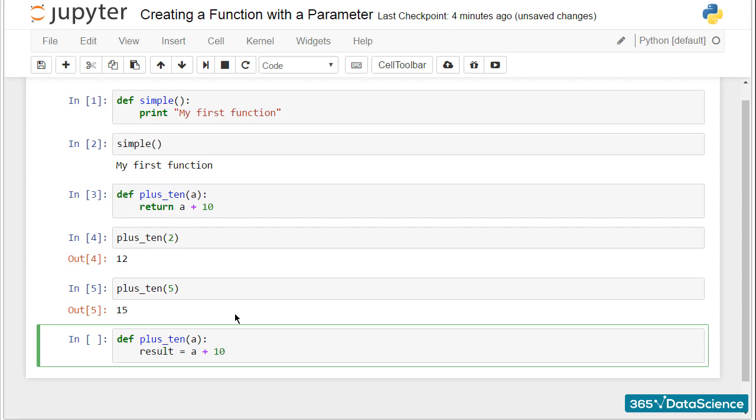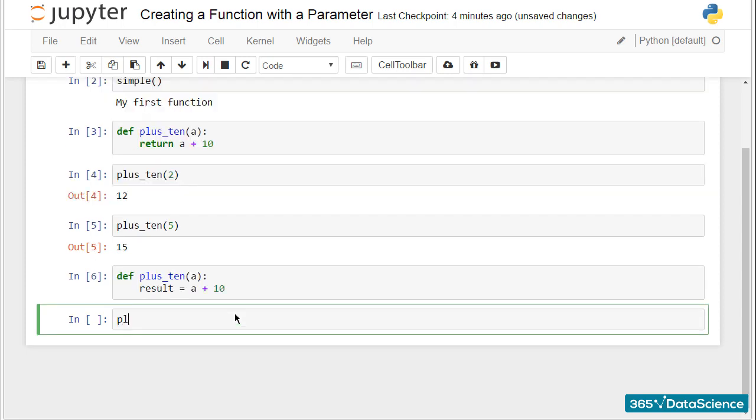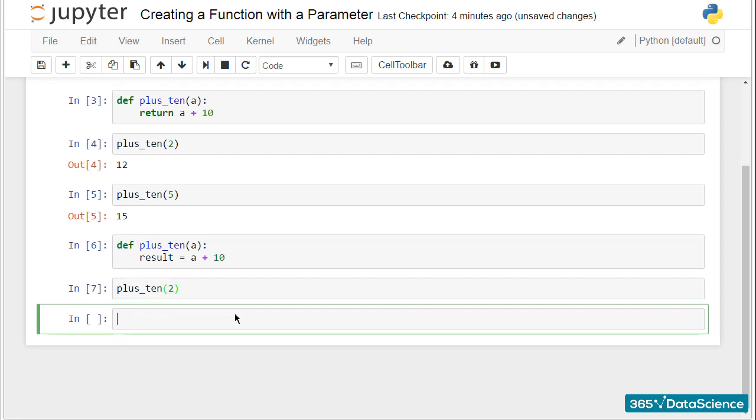Let's check what we just did. If I execute the code in the cell, I will get nothing. Why?